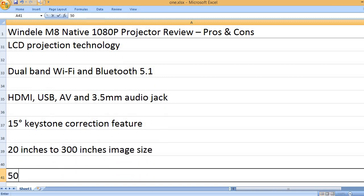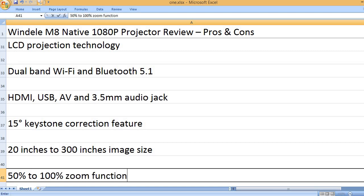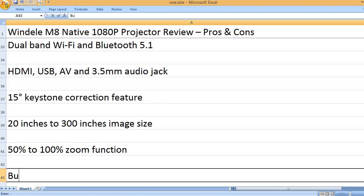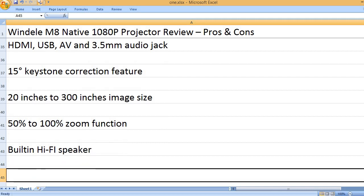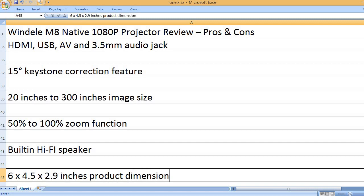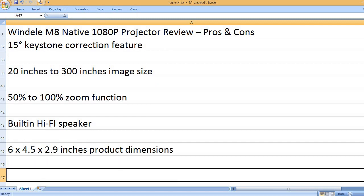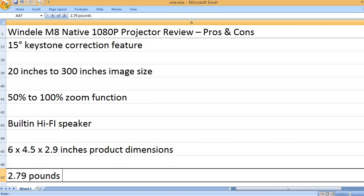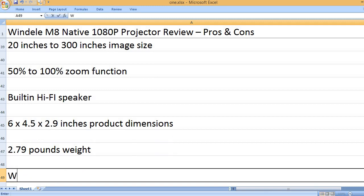20 inches to 300 inches image size. 50% to 100% zoom function. Built-in Hi-Fi speaker. 6 x 4.5 x 2.9 inches product dimensions, 2.79 pounds weight.